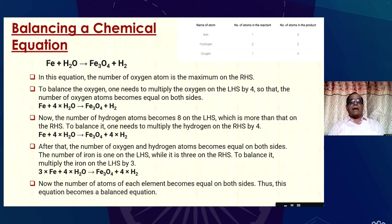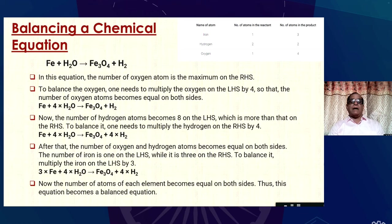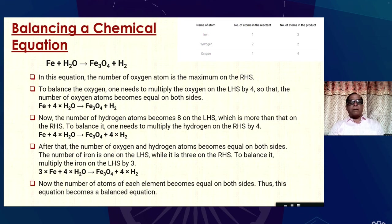In this equation, the number of oxygen atoms is maximum on the right-hand side. To balance oxygen, multiply the water molecule on the left-hand side by 4, so that oxygen atoms on both sides become equal — giving iron + 4H₂O → Fe₂O₃ + H₂. Now the number of oxygen atoms becomes 4 on the left-hand side. To balance hydrogen, multiply H₂ on the right-hand side by 4. After that, the number of oxygen and hydrogen atoms becomes equal on both sides. The number of iron atoms is 1 on the left-hand side and 3 on the right-hand side, so multiply iron by 3 on the left-hand side. Now the number of atoms of each element on both sides is equal. Thus, this equation becomes a balanced equation.